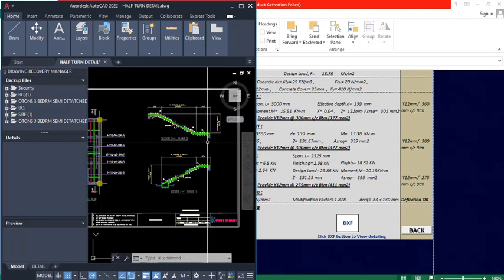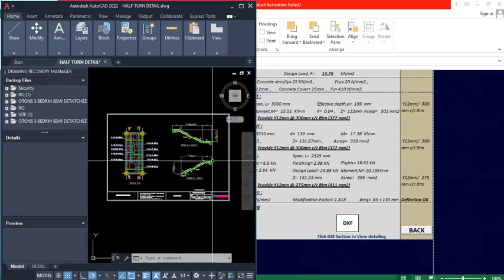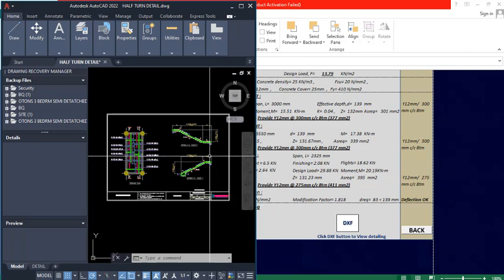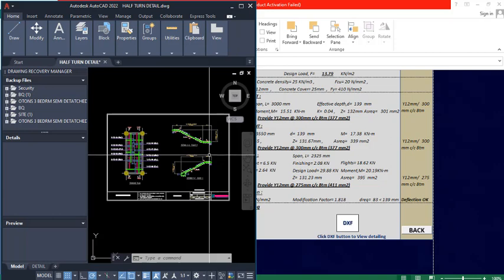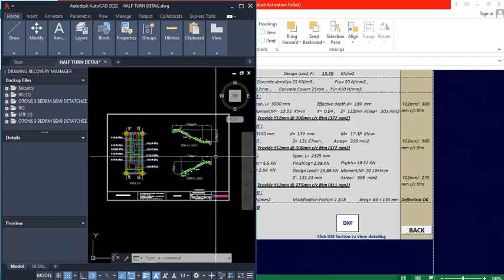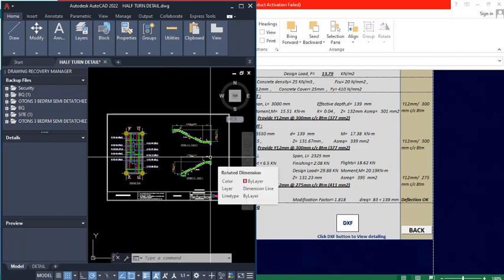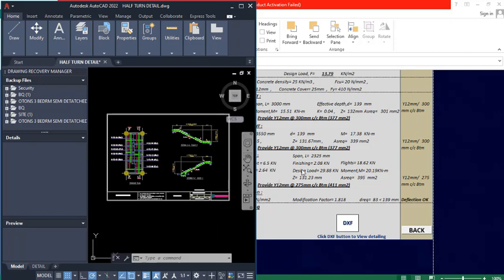If you need the software, you can check the link in the description of the video to get it. It is very effective — it is the most effective software for staircase design, developed by CamSuit.